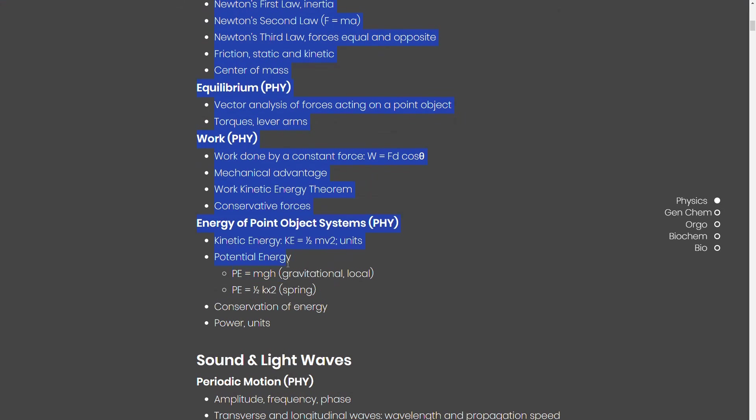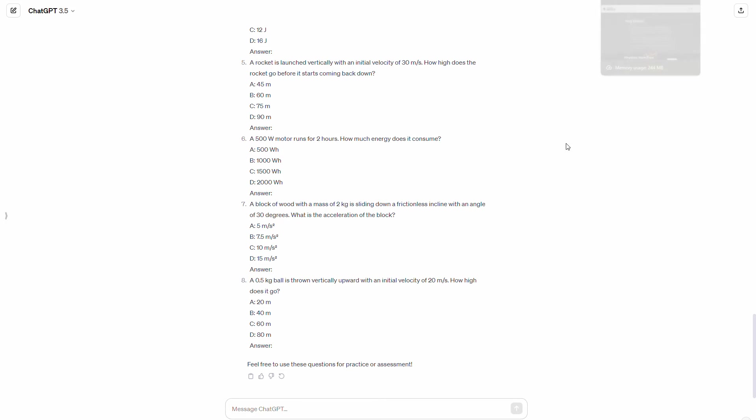Right? So for example, you can copy and paste the concepts for energy and motion, right, up until here. And what you can do is you can try and do this again on ChatGPT. And this time, you can tell it to, for example, let me show you.